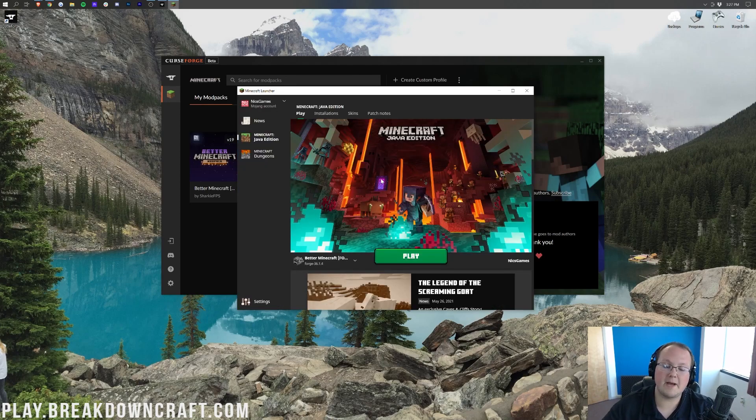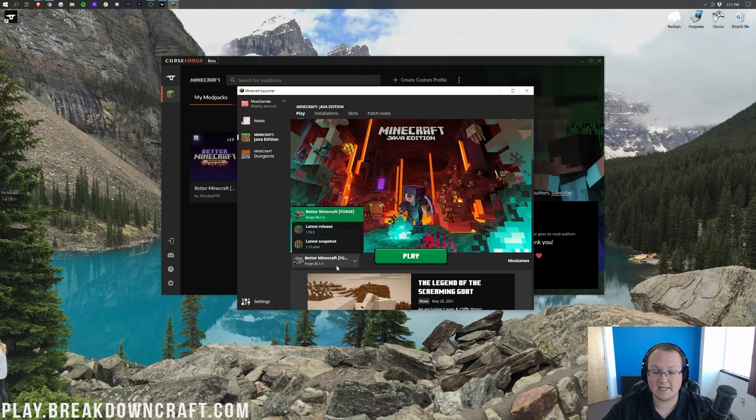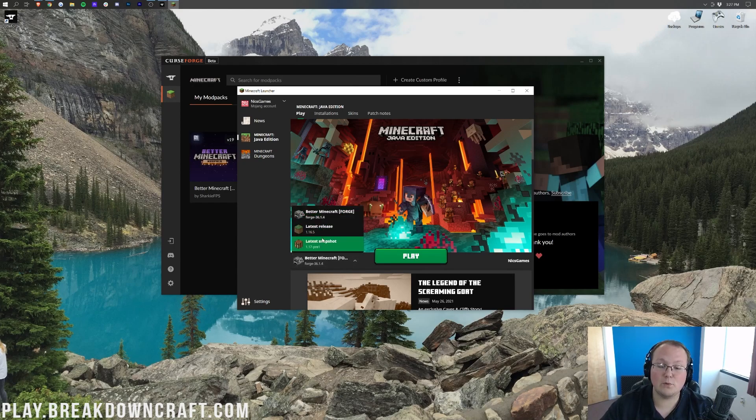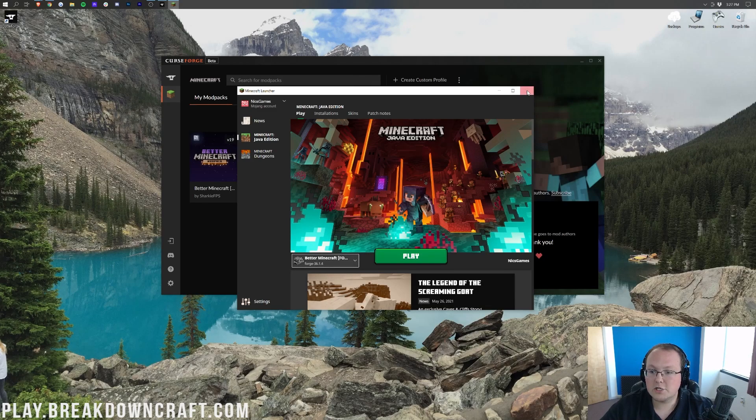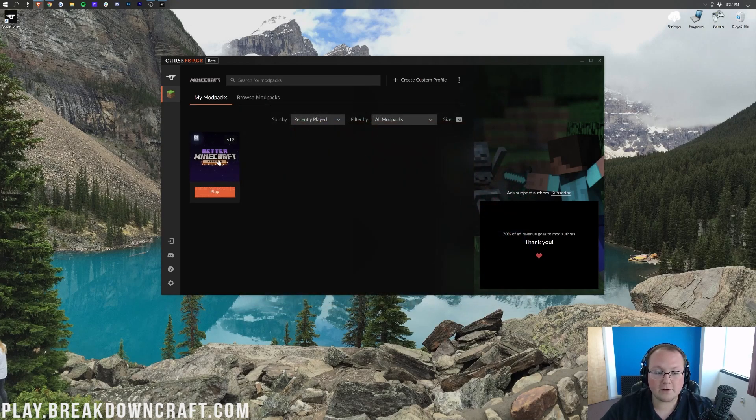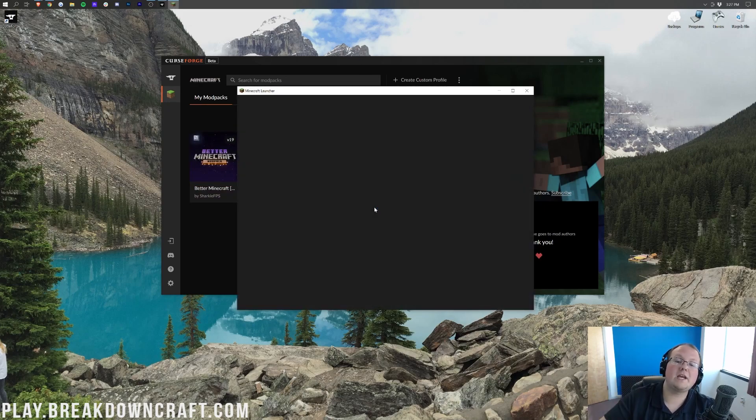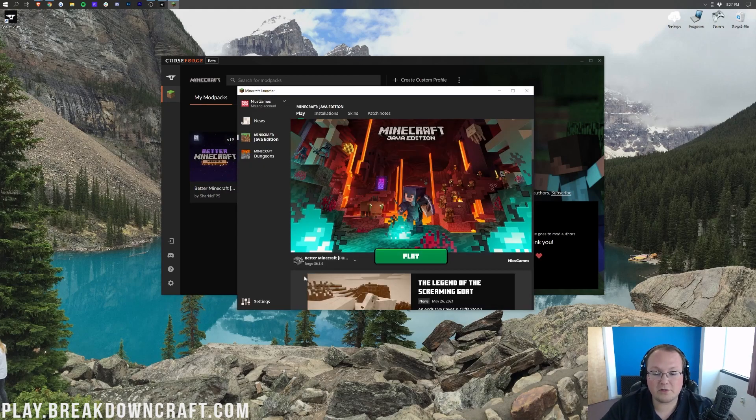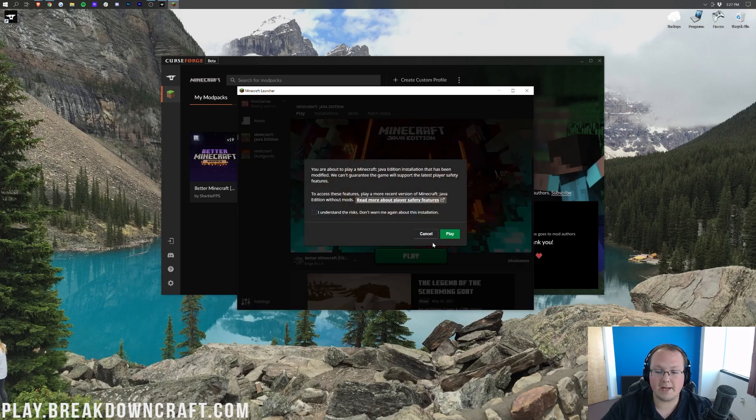There we go. We are now logged into the Minecraft launcher. And as you can see here in the bottom left, Better Minecraft is already selected. You can click on that and select it here if it's not selected automatically, which it should be. If you do click on this little drop-down box here and it's still not there, just close out of the Minecraft launcher and click play on Better Minecraft again.